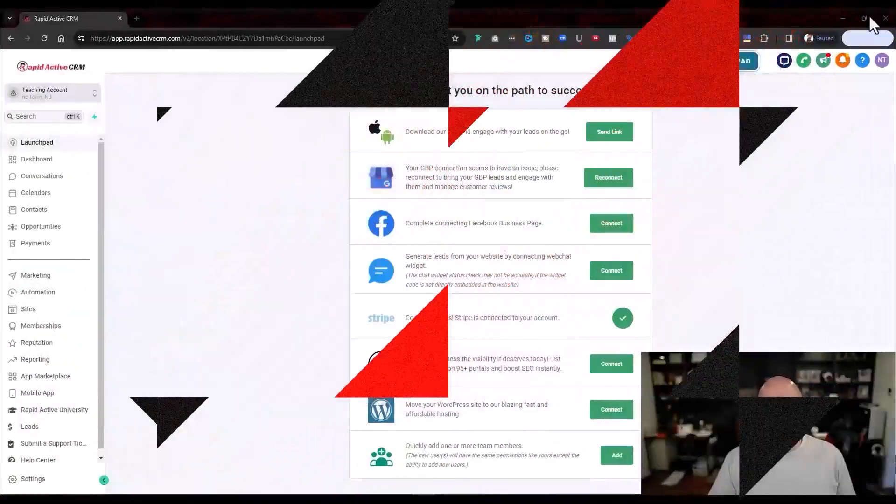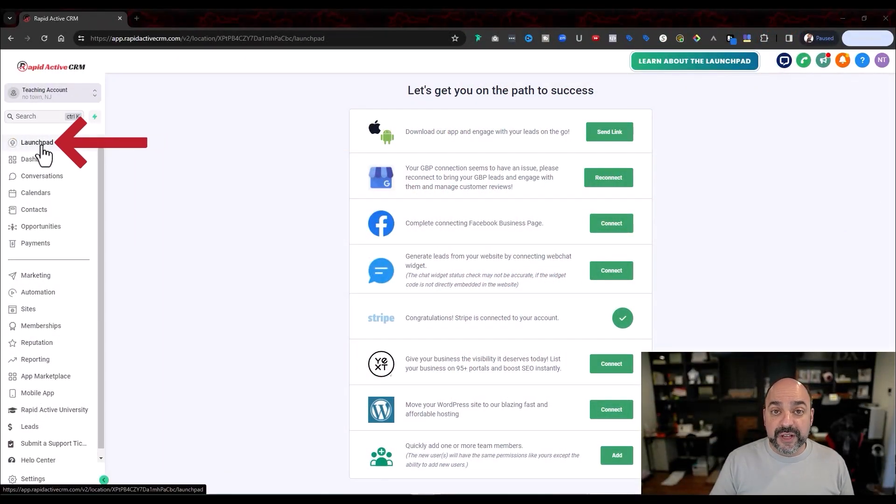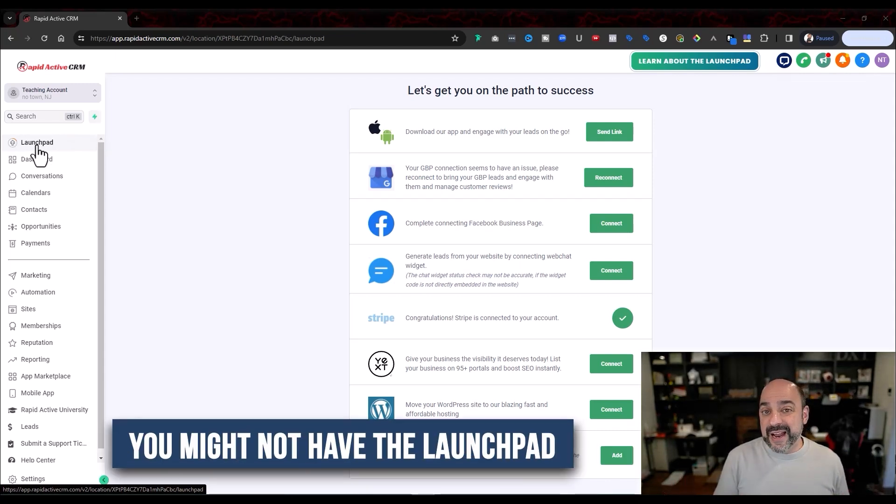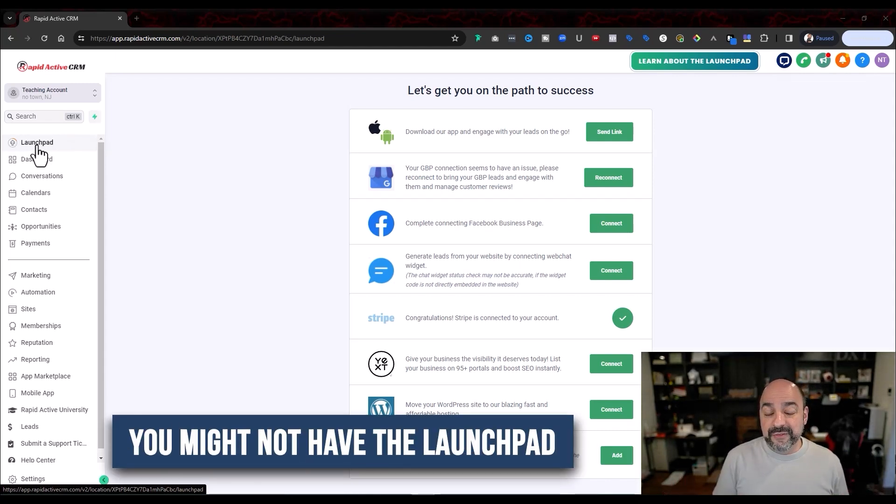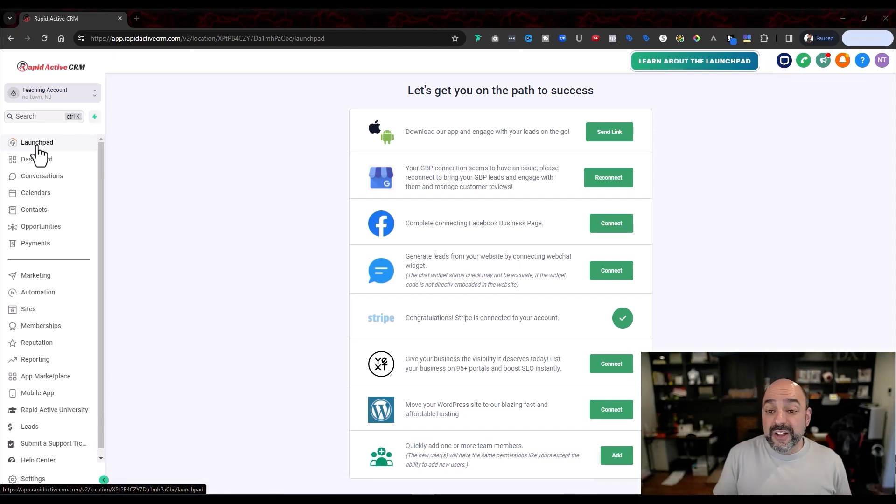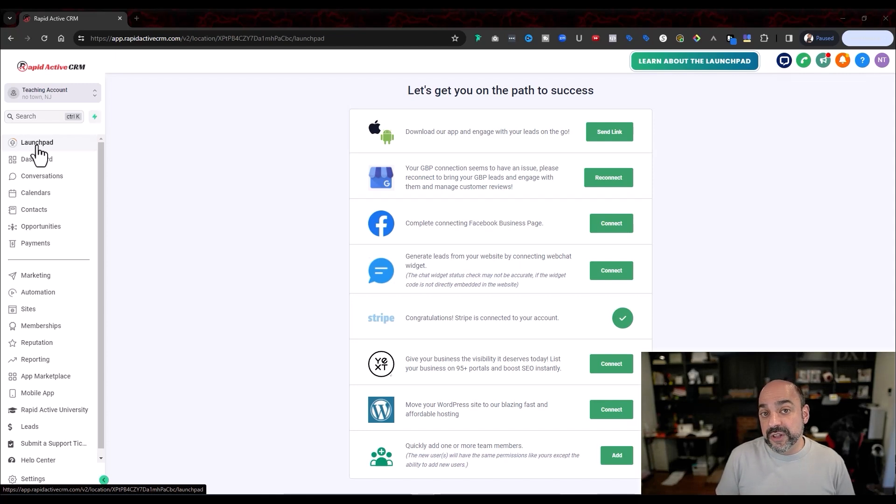When you first come in, you're going to go over to the left-hand side and the Launchpad is the first thing. If you are a person that's already been using a white label version of HiLevel, you might not have the Launchpad available because you're already in, but there might be things in here that you haven't connected yet. So you can follow the same guide, just connect the services that you're not technically using.